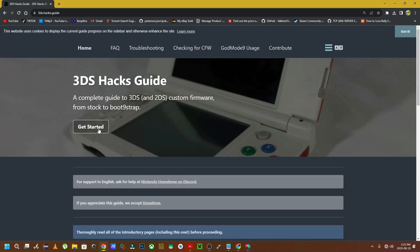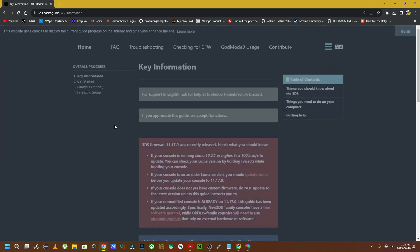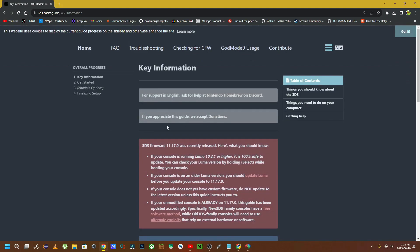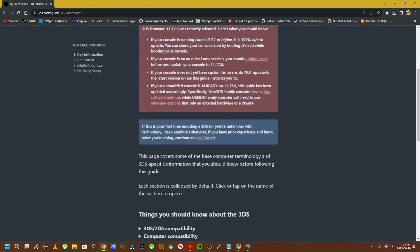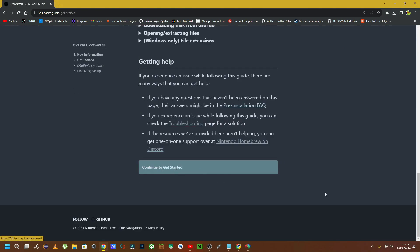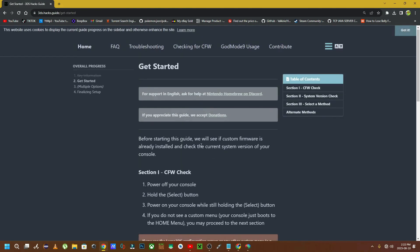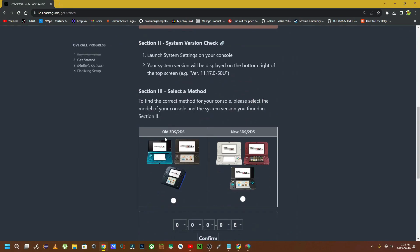Now on the 3DS Hacks Guide website, we're going to click on Get Started. We're going to scroll all the way down to the bottom of the page and click on Continue to Get Started.